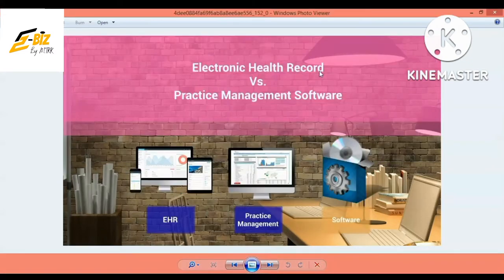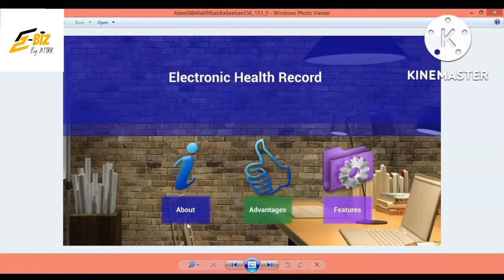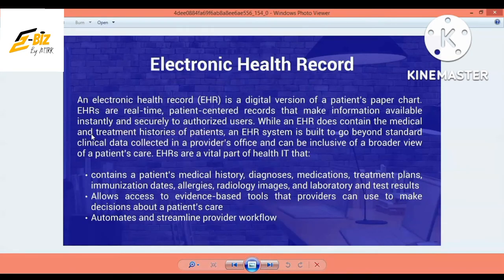The first platform is EHR — Electronic Health Record — and Practice Management Software. EHR is an Electronic Health Record. Let's discuss what it is and its features. Electronic Health Record is a digital version of a patient's paper chart. EHR is a real-time, patient-centered record that makes information available instantly and securely to authorized users.